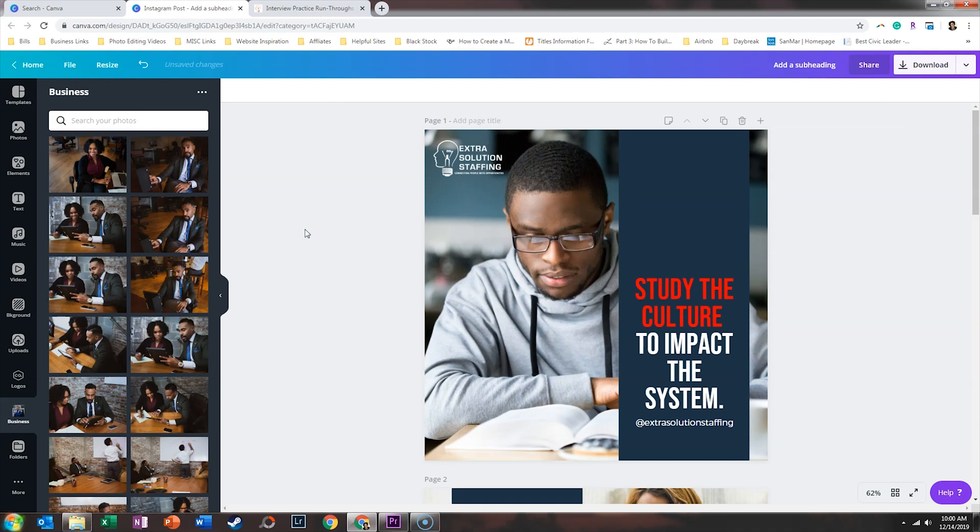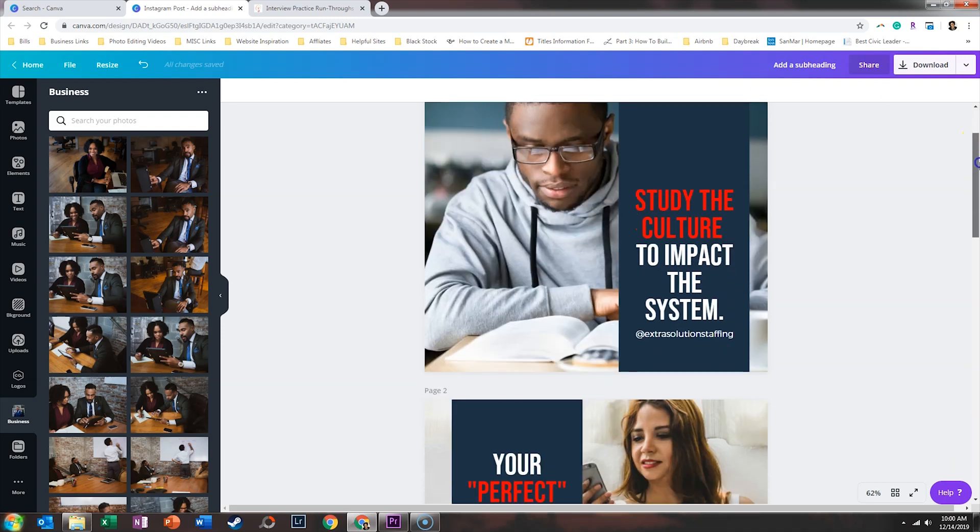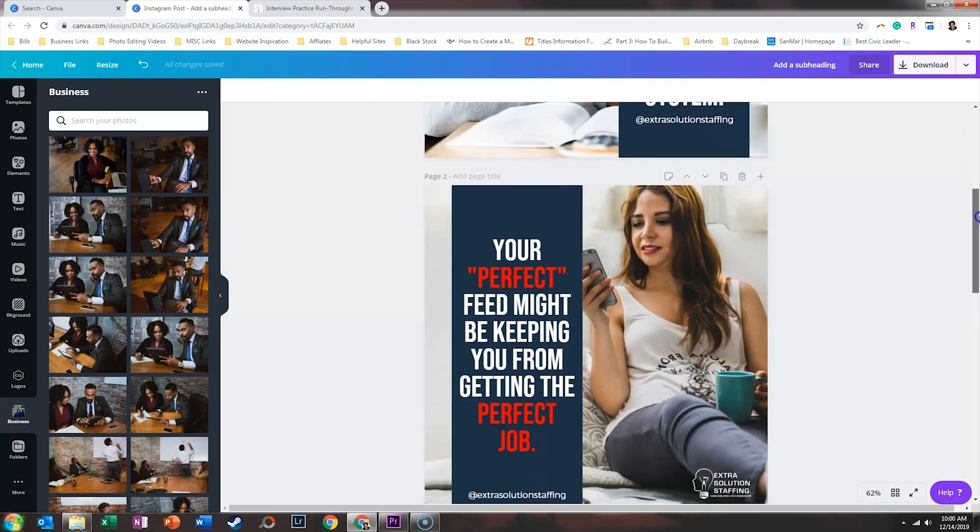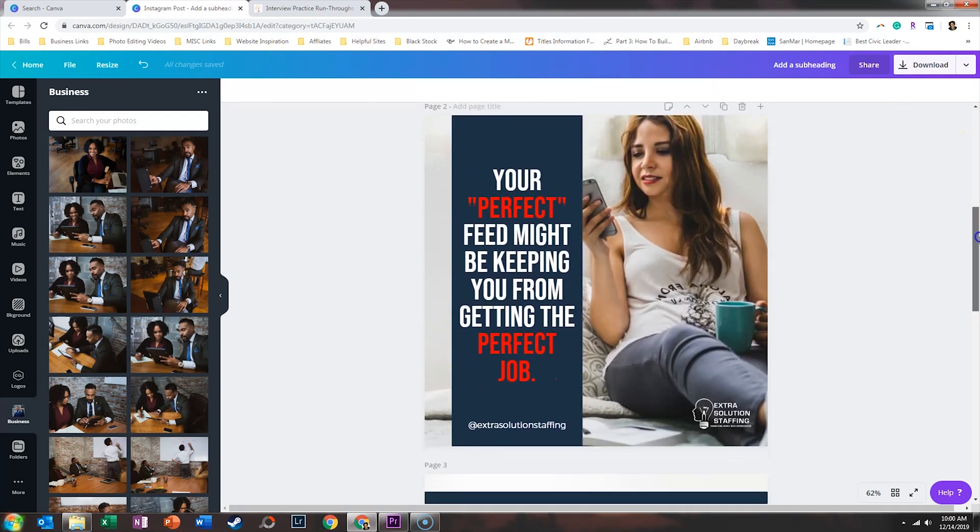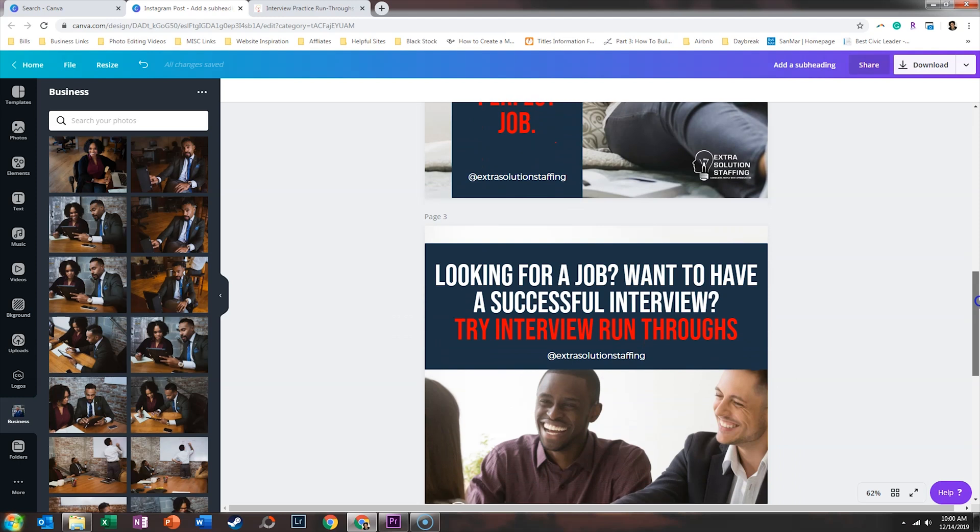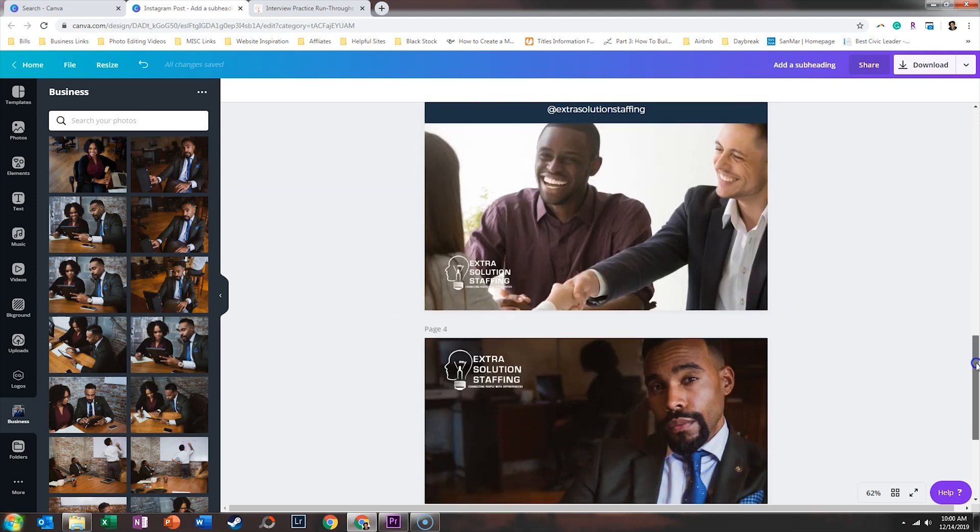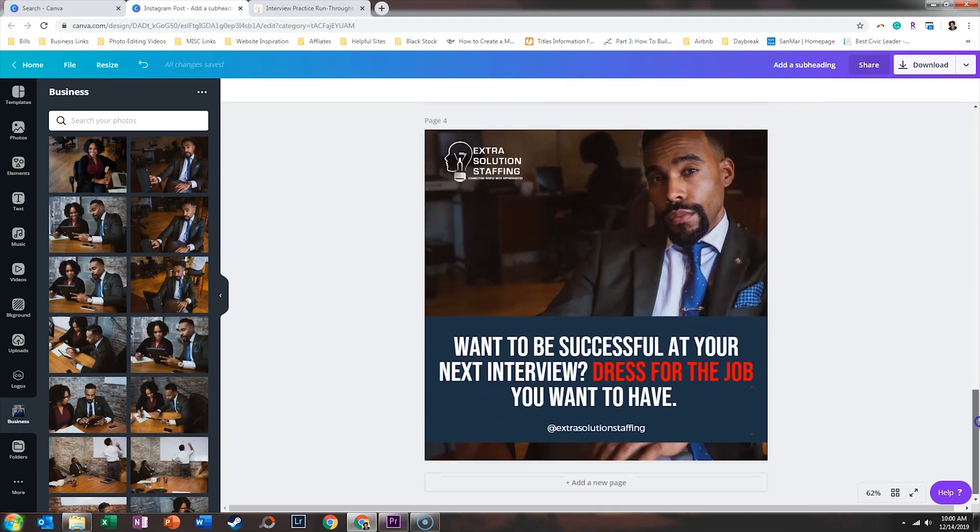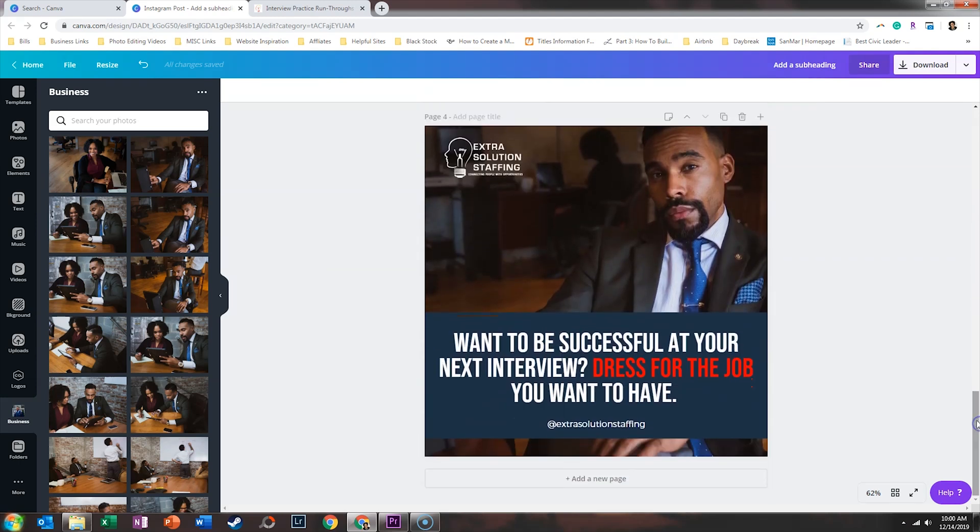Also, you want to make sure that people can see themselves in your brand. So if you help a diverse group of people with your product or service, make sure that your images are diverse. And so I took careful attention to make sure that that was reflected in what I chose to use in the images.